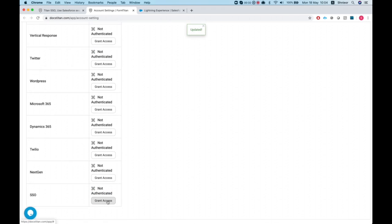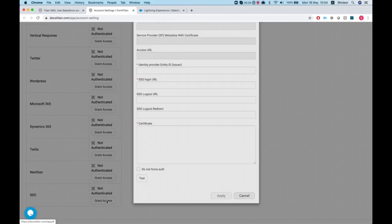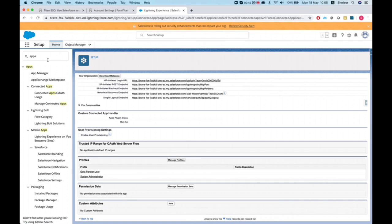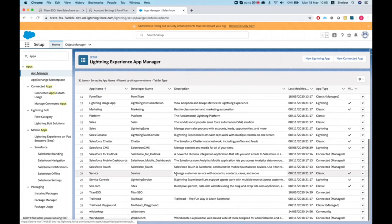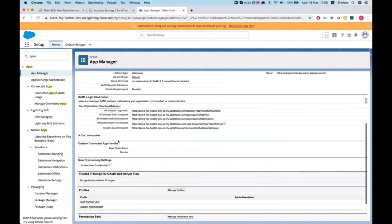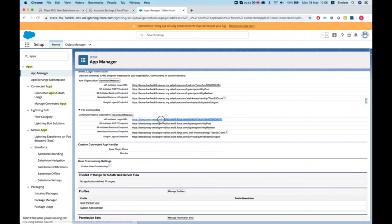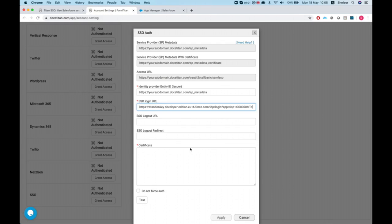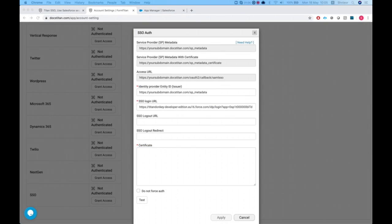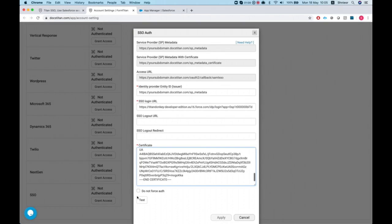Head over to Push Settings Logs and click on SSO Grant Access. We need to fill in the SSO Login URL and our certificate. I've already pre-configured our connected app, so I'm in App Manager and I have my Titan SSO connected app. I'll hit Manage, grab the community URL since we're using this for our community, put in the login URL, grab my certificate, and hit Test.